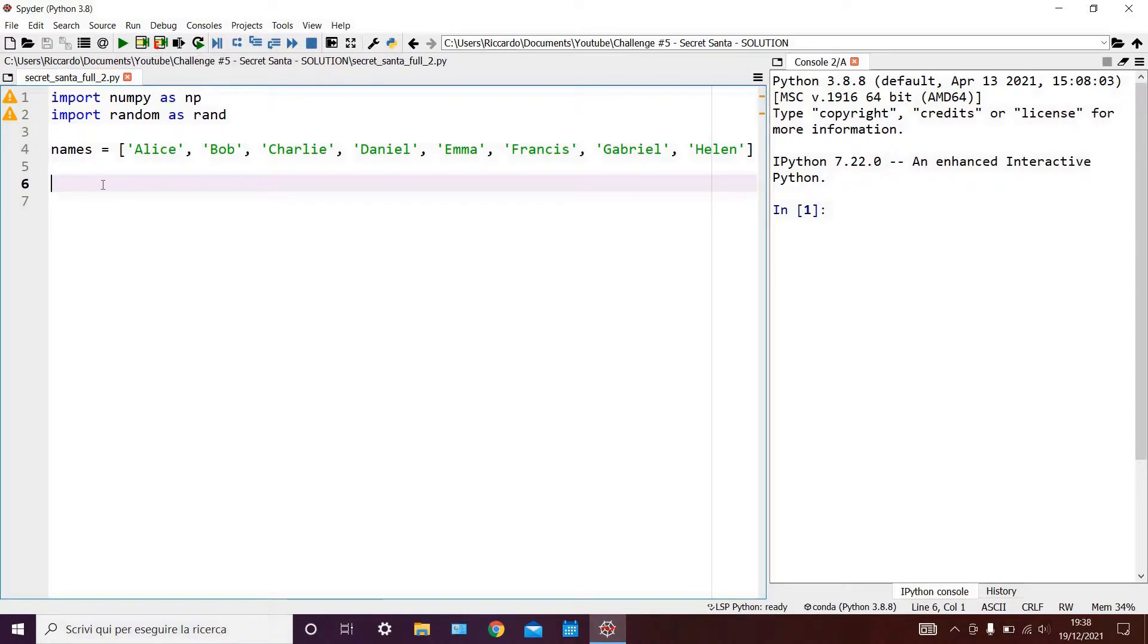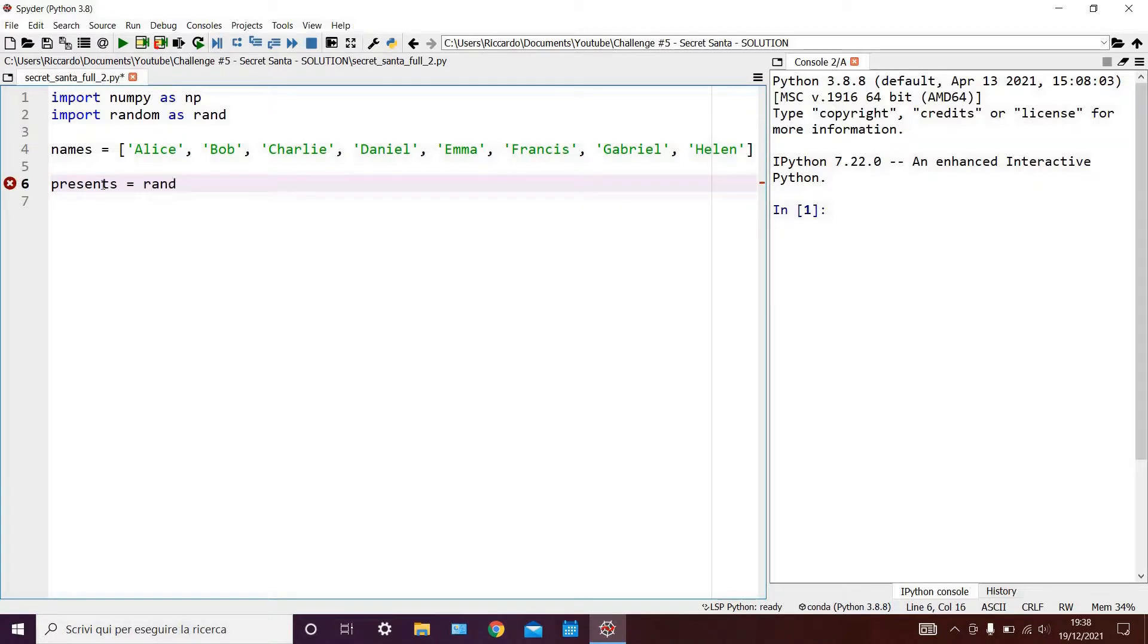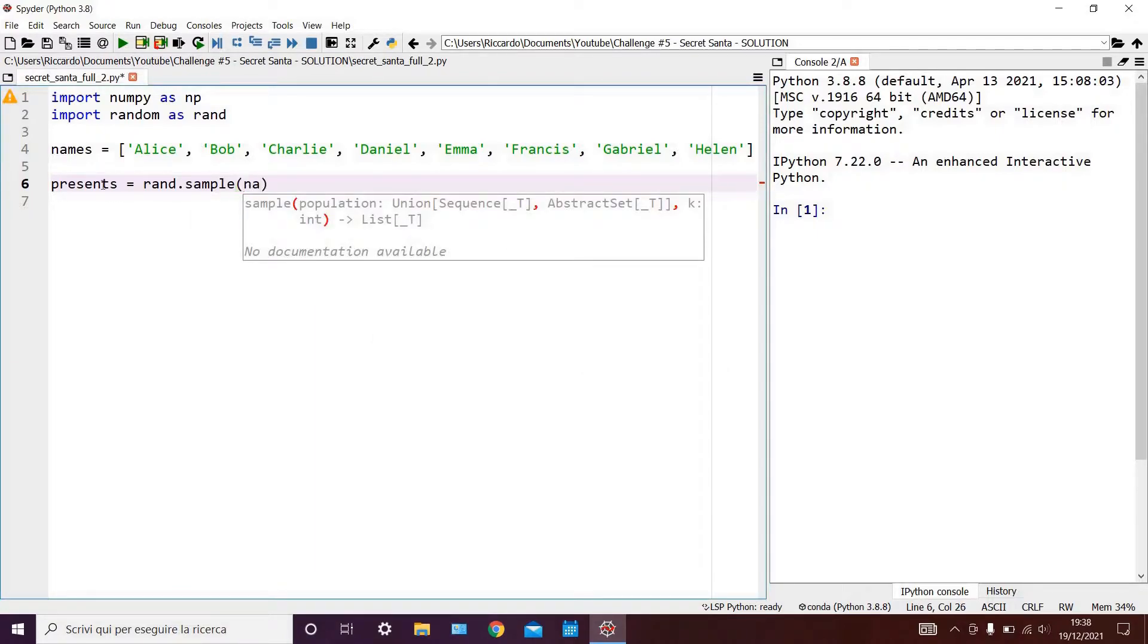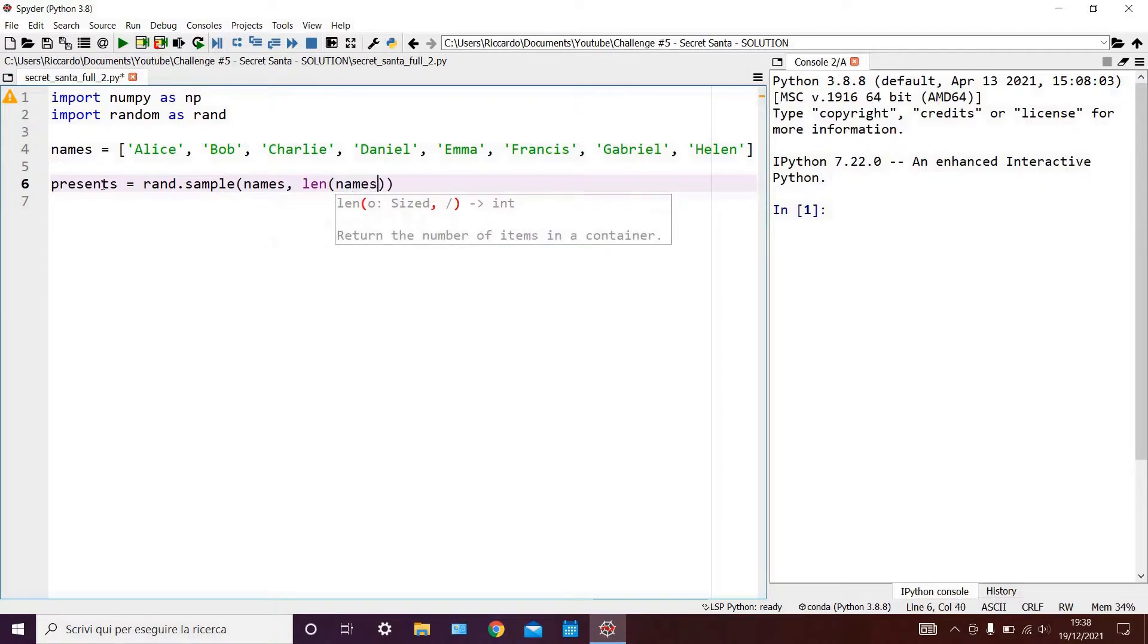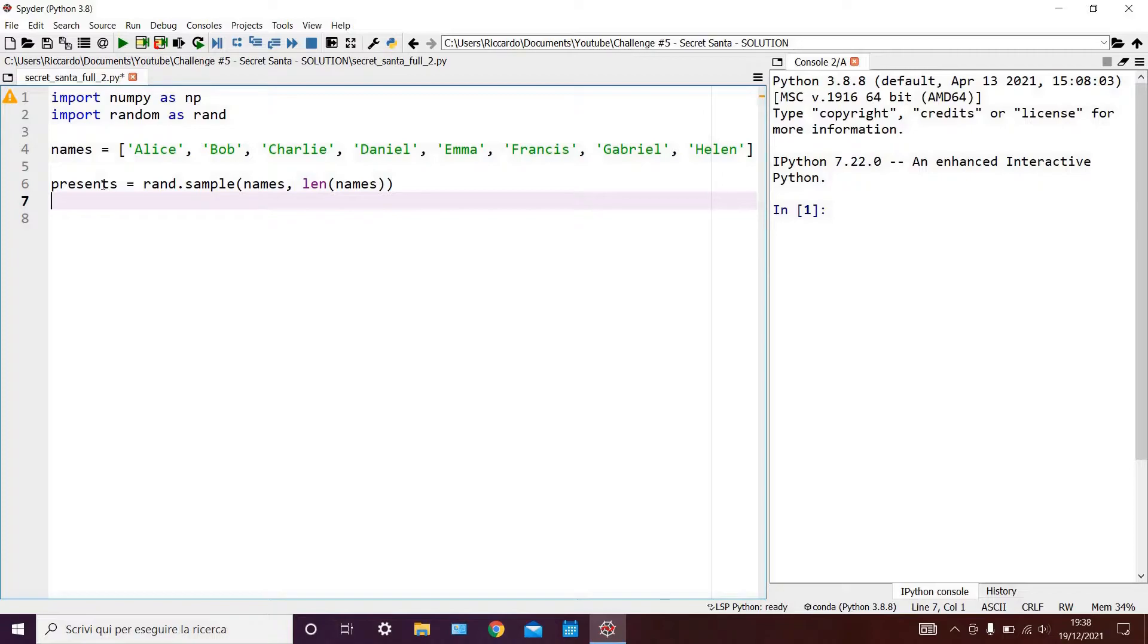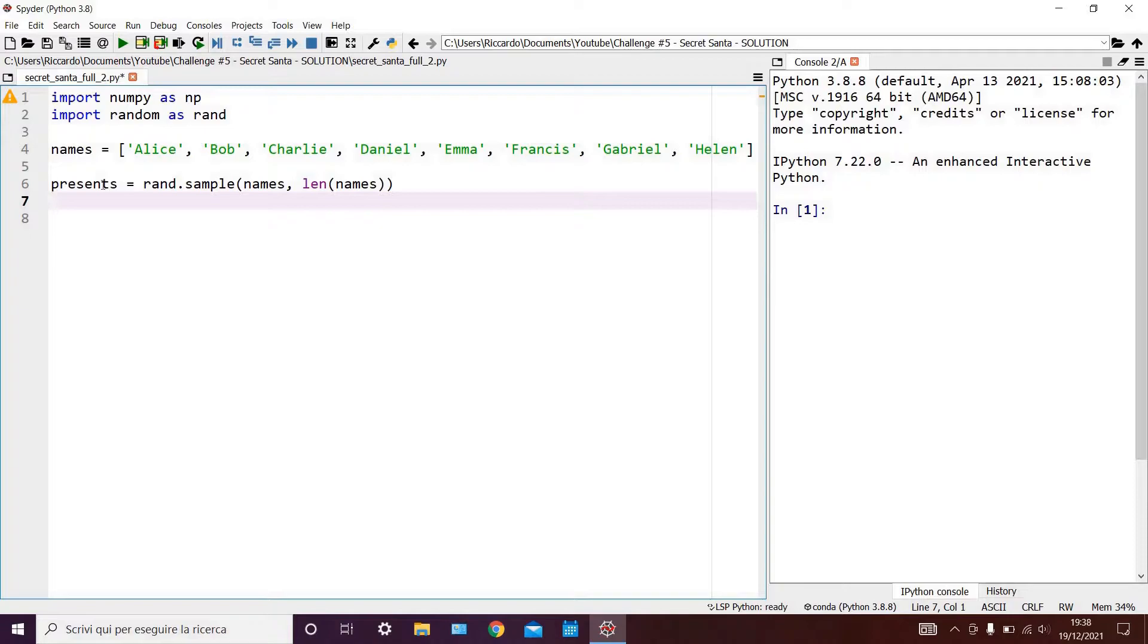which we will generate by randomly scrambling the names we have in our primary list. So we can call this second list presents, and we can say that this is equal to rand.sample of names, len of names. What this does is take a random sample of elements from our list of names. But since the length of the random sample is equal to the length of the list of names, our sample will be none other than a scrambled version of our primary list.